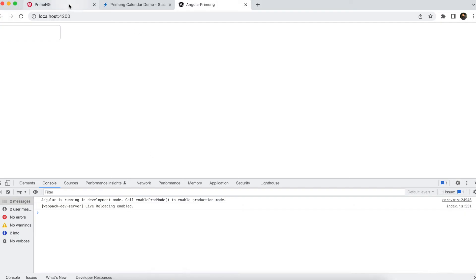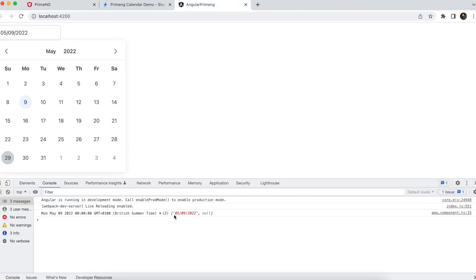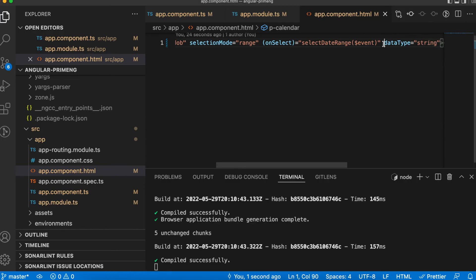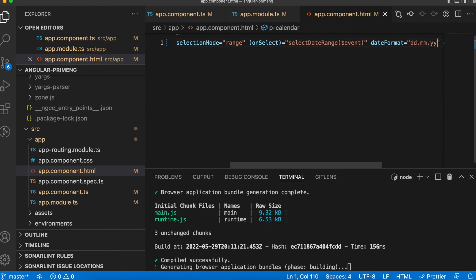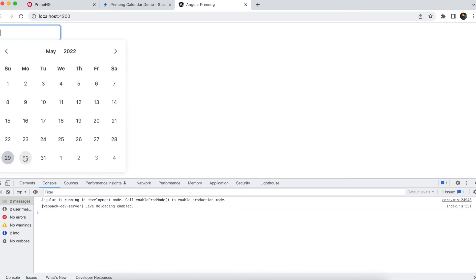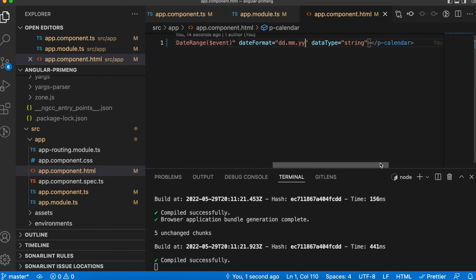There is a 'dataType' property that defaults to 'date', which is why the value always shows as a date object. If you set dataType equal to 'string', the ngModel value will be pushed as a string in the same format. Combined with dateFormat set to 'dd/mm/yy', you will get the dates as strings inside the array in that format.